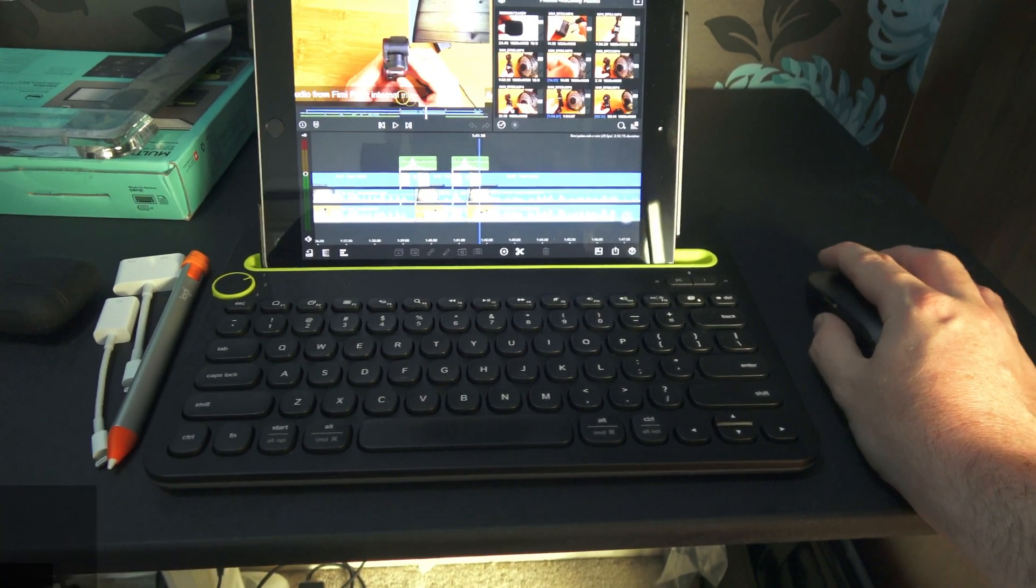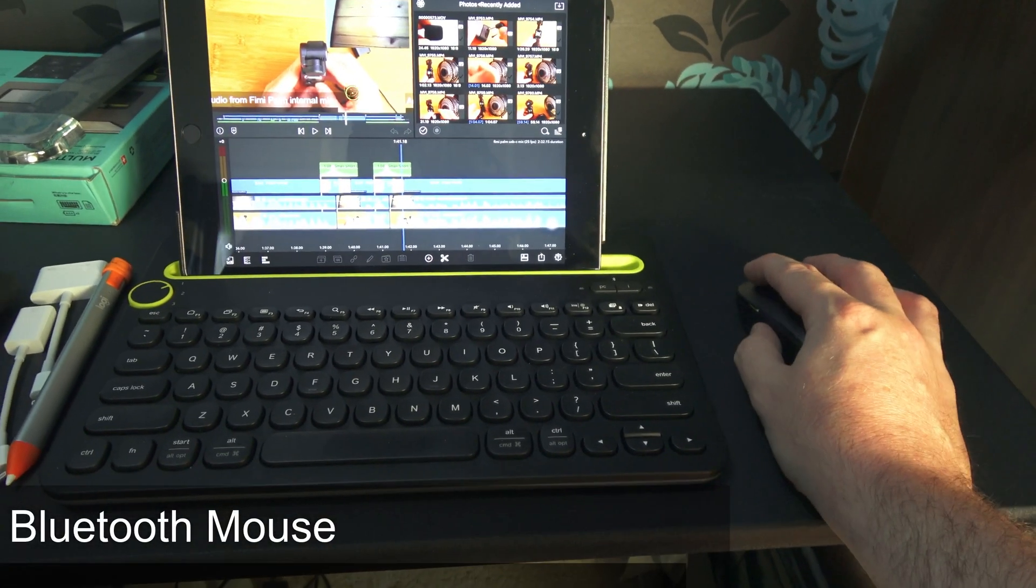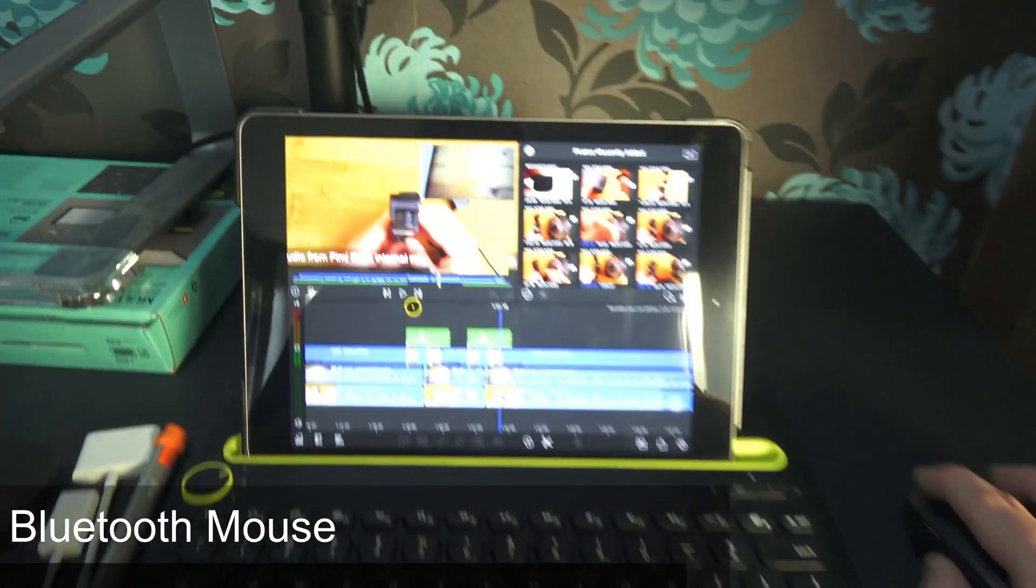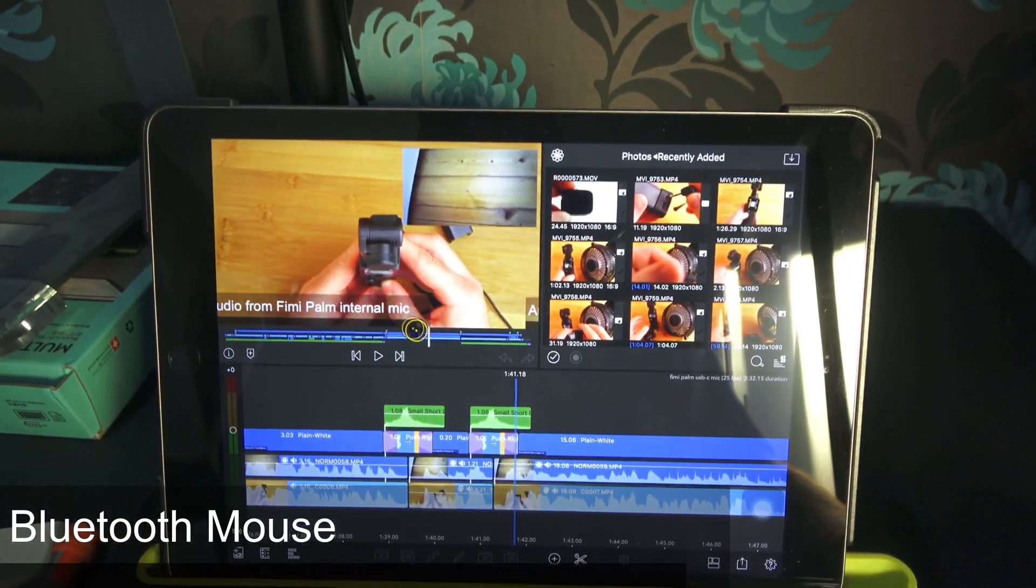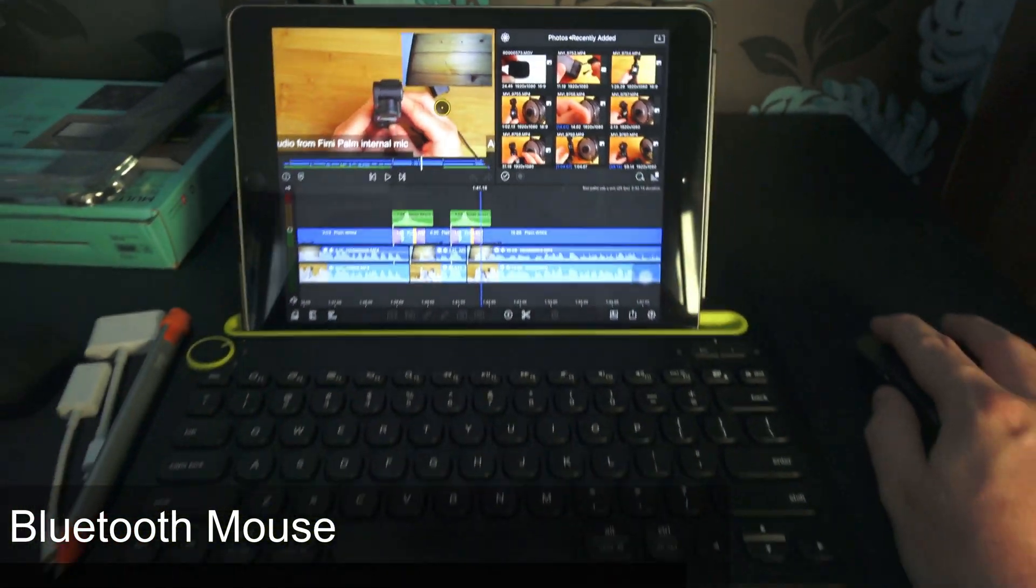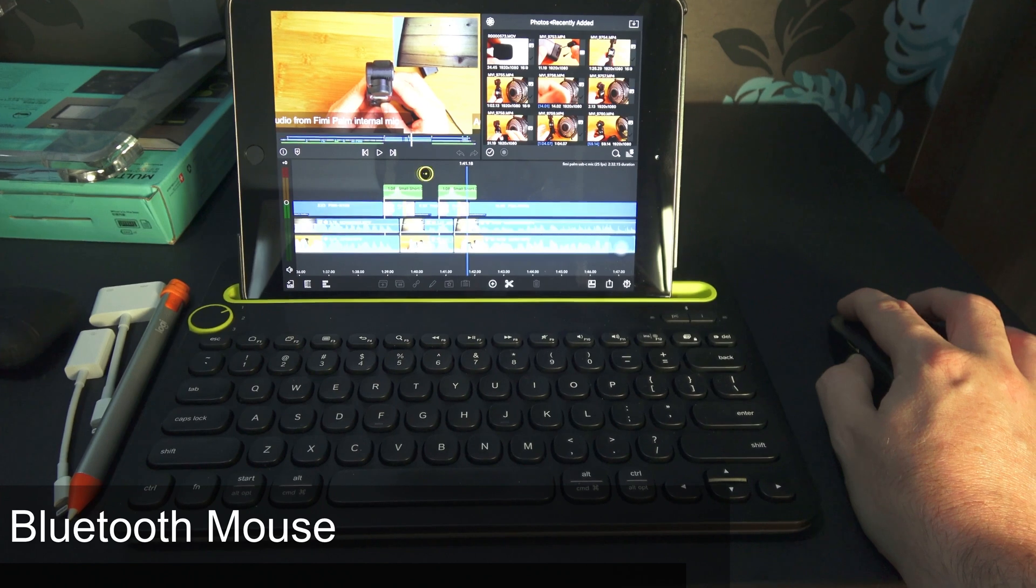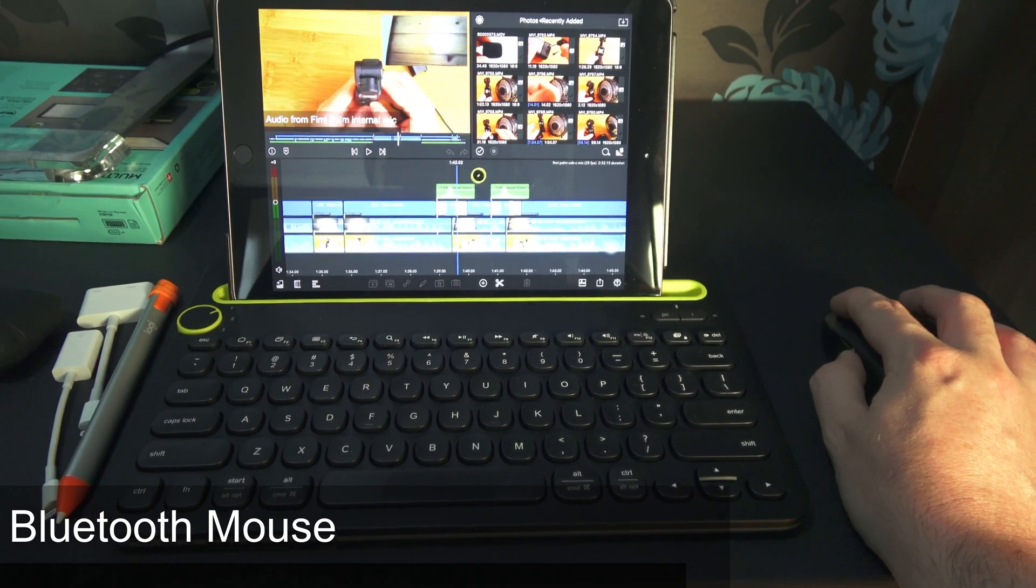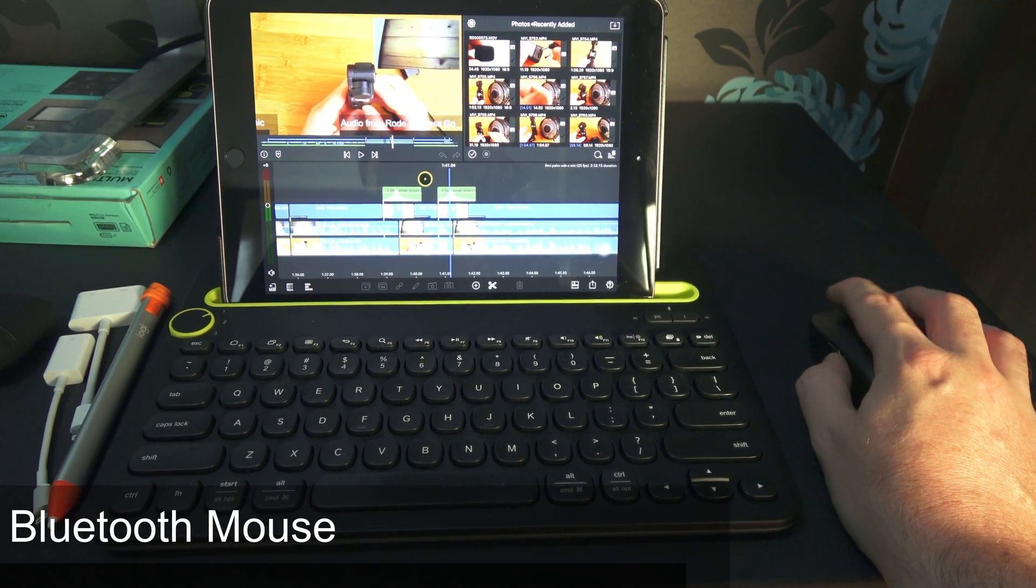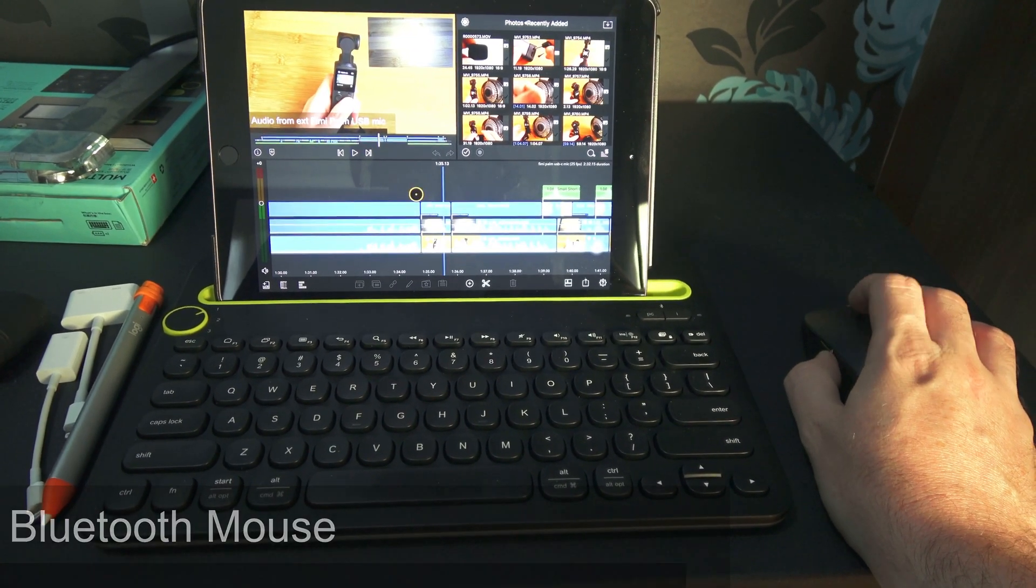First of all, I've got a mouse and you can see on the screen that the mouse pointer moves about. This is just a standard Bluetooth mouse and it enables me to work through things really quickly.